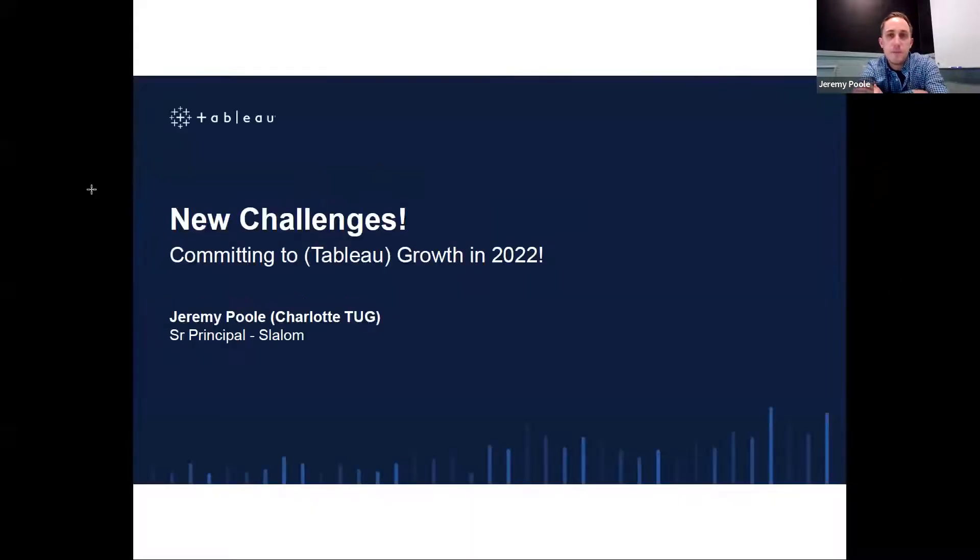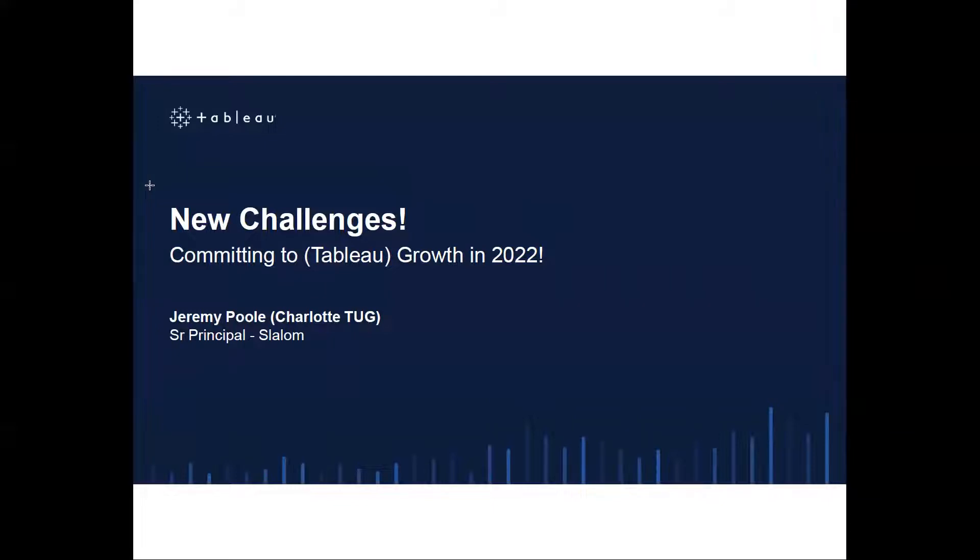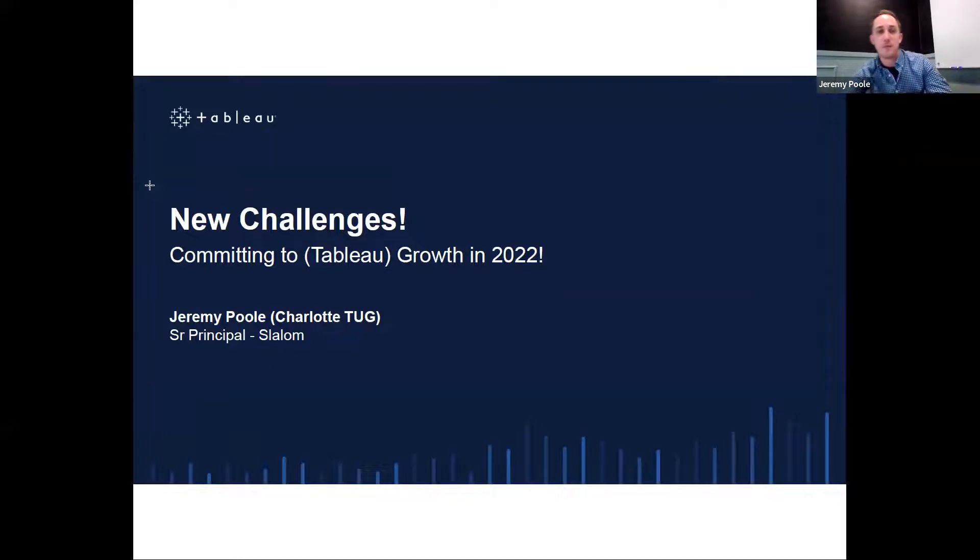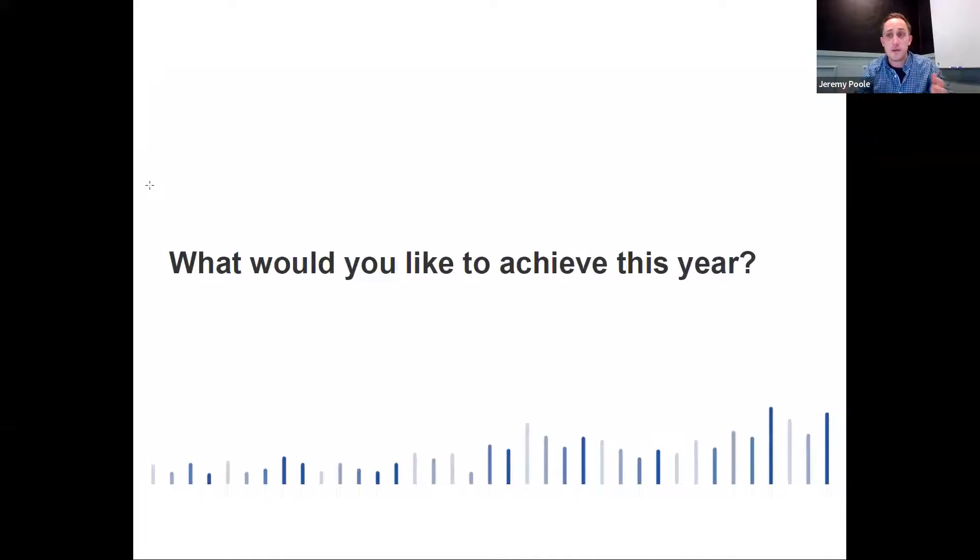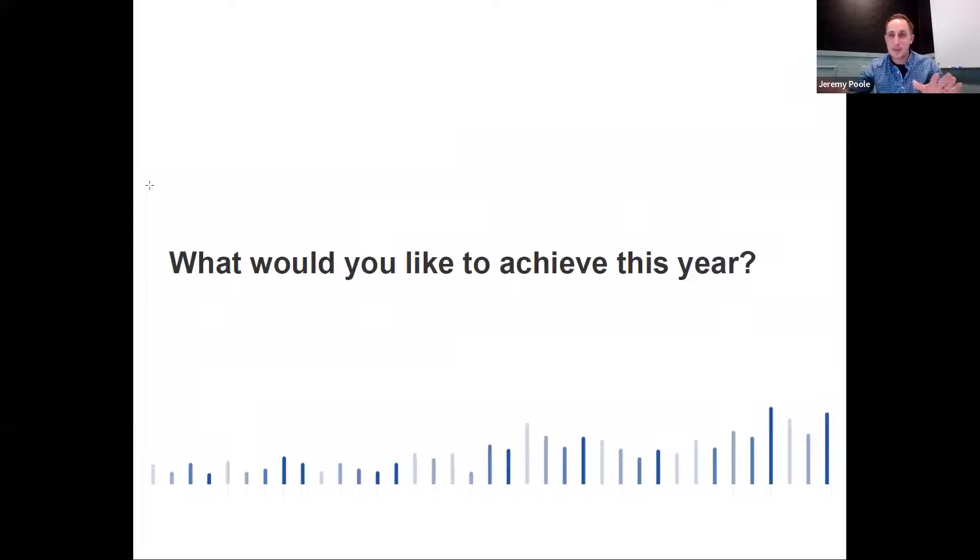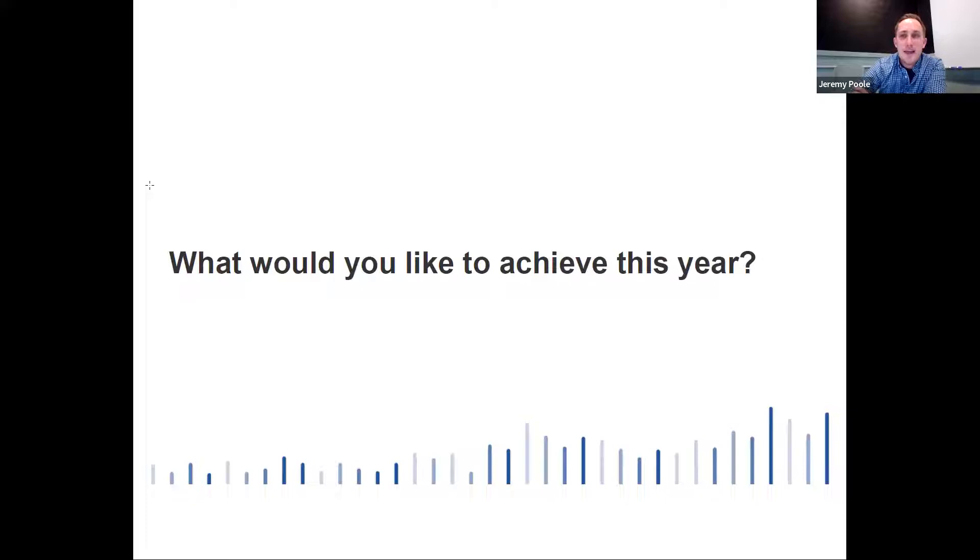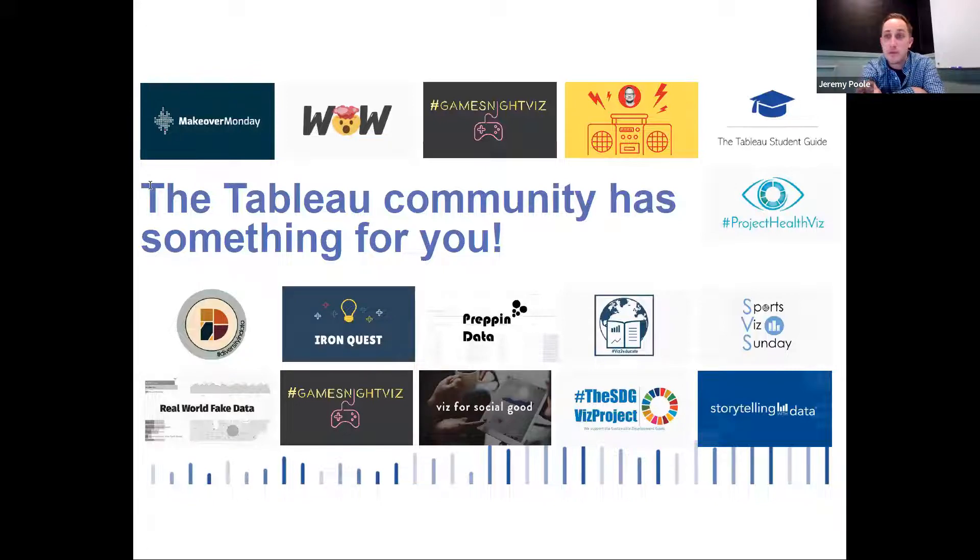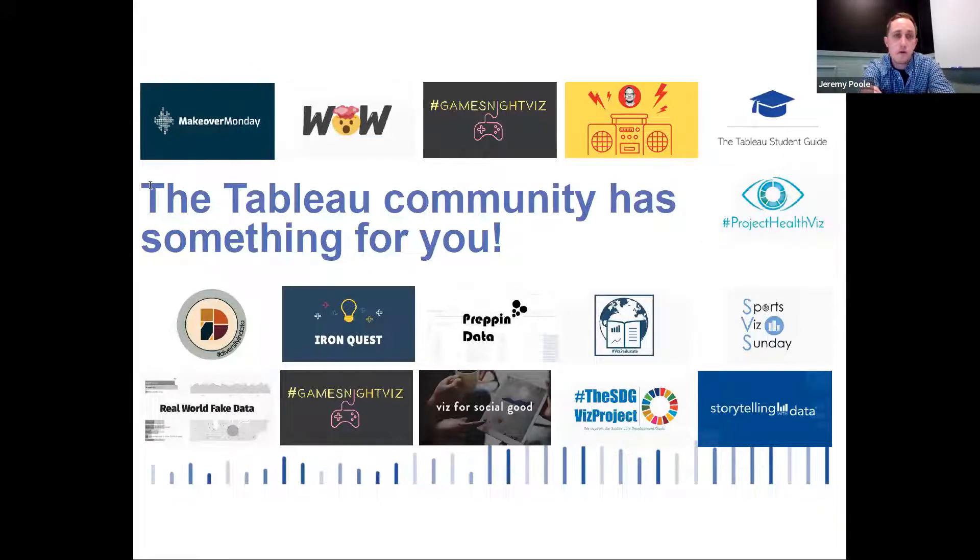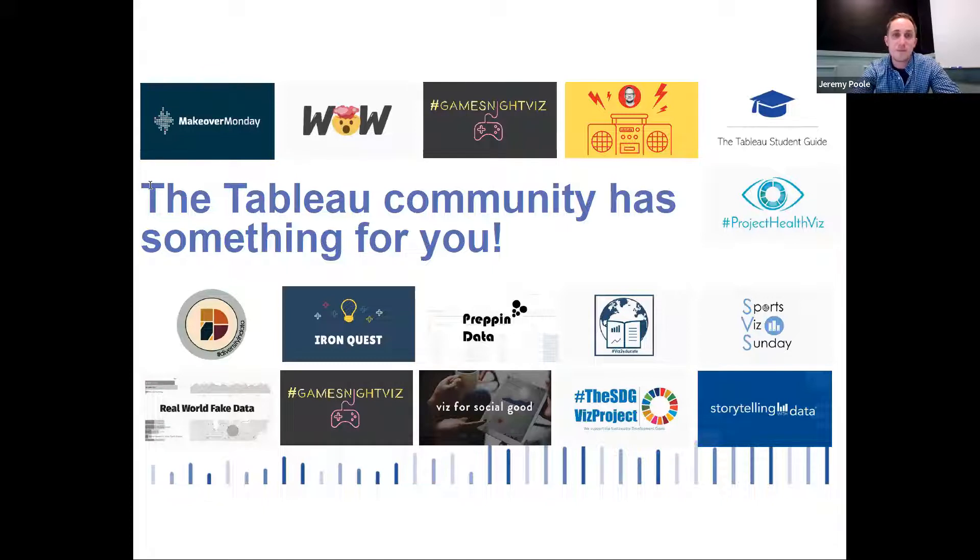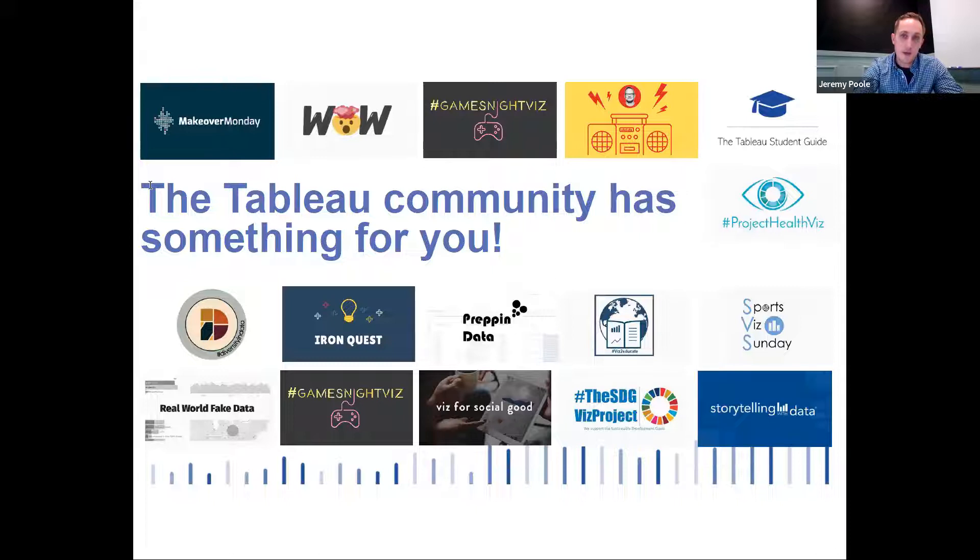Can everybody see okay? Yes. Awesome. So we've talked about new tips, new practical ideas that you can use in your day job. Now we're going to talk about some new challenges. We're going to help you commit to Tableau growth in 2022. So my question to you is, what would you like to achieve this year? What things would you look back on this year and feel like it was a resounding success for you in the Tableau space? But my answer to that is, whatever it may be, the Tableau community has something available for you. So what you'll see here on this slide is just a number of logos that are all available there. Community sponsored projects or initiatives that all have slightly different premises that are all geared toward helping people upskill in community.